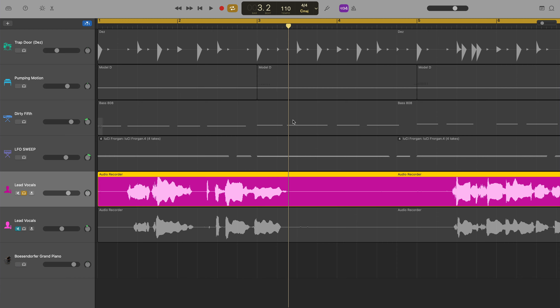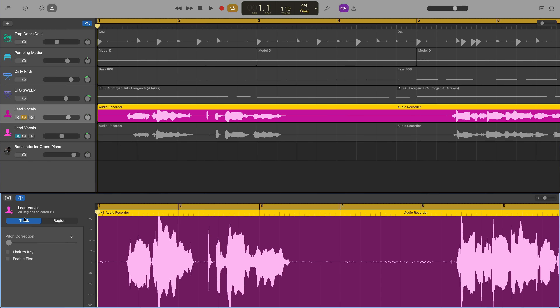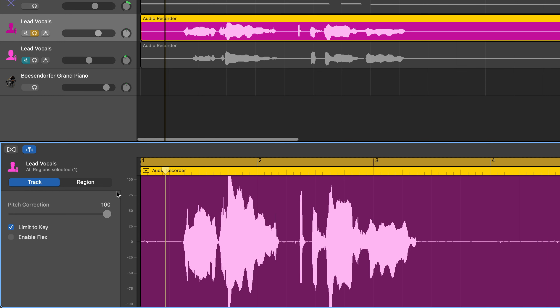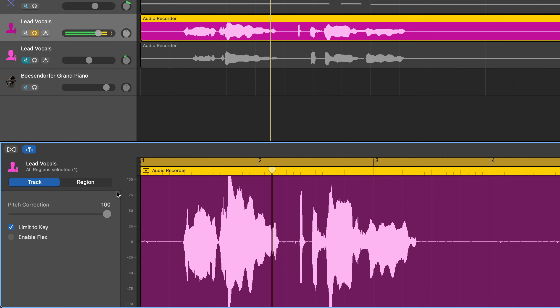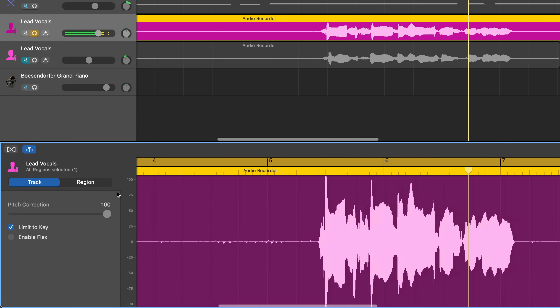To access the pitch correction slider, open the editor window on your selected track by clicking on the scissors icon in the top left of GarageBand's screen. You can find the slider down here and adjust by clicking and dragging on it. If I crank it right up, you can hear a more dramatic effect.